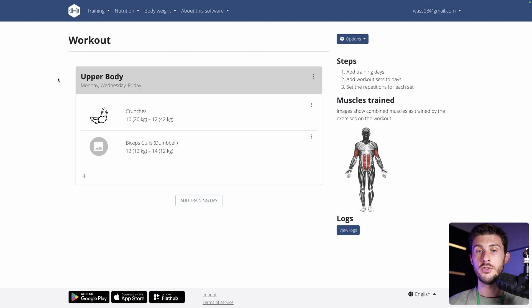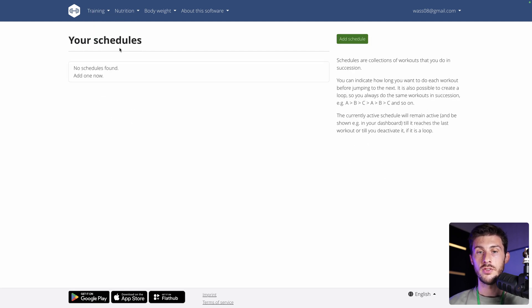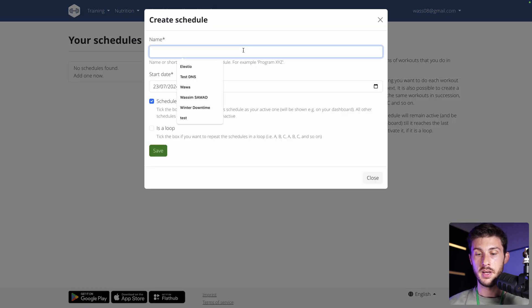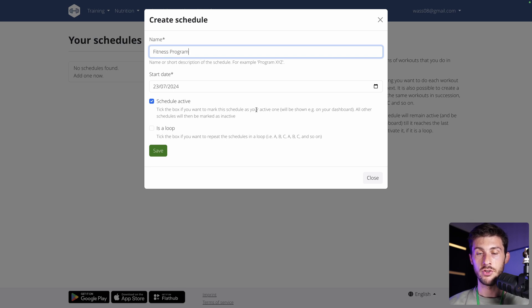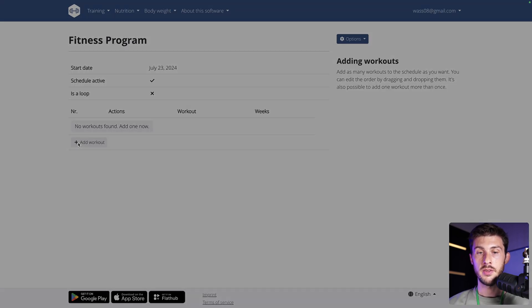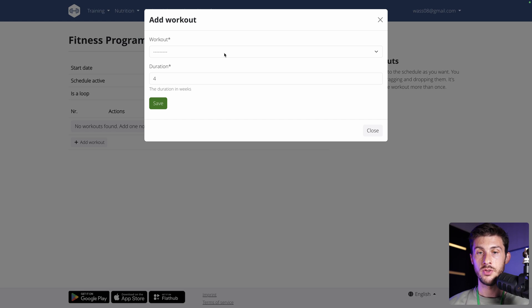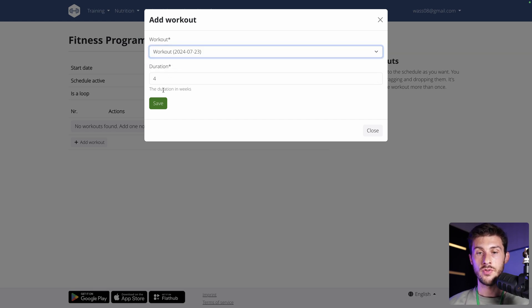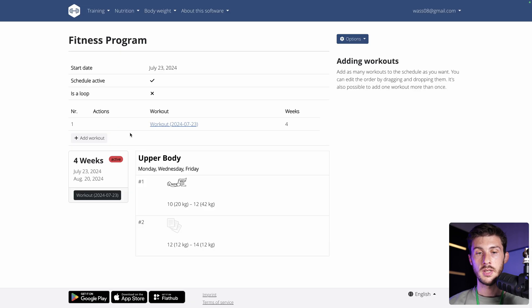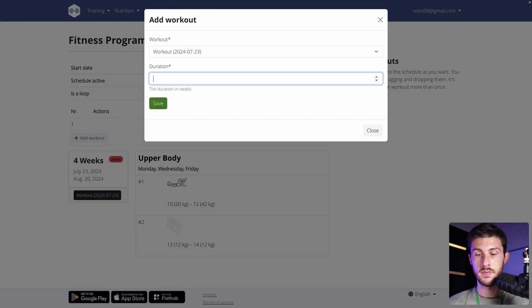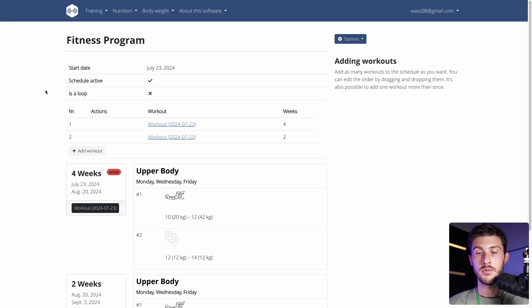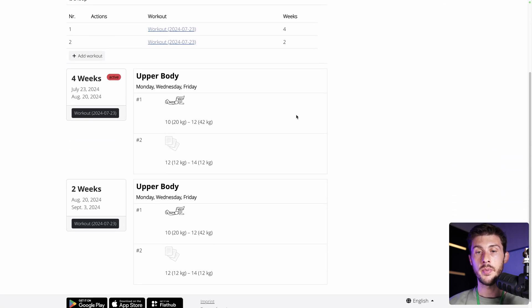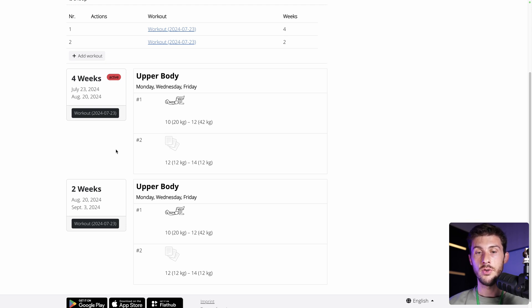So, when you have prepared your multiple workout routine, what you will need to create is a schedule, which is your program over the week to grow. So, add a schedule. Enter the name fitness program. I want to start right now. I'm very motivated. Schedule active. Is a loop. So, if you start again. Let's say no. And then you add your workout routine to it. So, you choose. I only have one. You choose the duration. You save it. Let's add a second time the same, but just to give you the big picture. Let's say this time it's only two times. And now you don't have to overthink. You just have to open Weger to look at the date and when you are and do your routine.